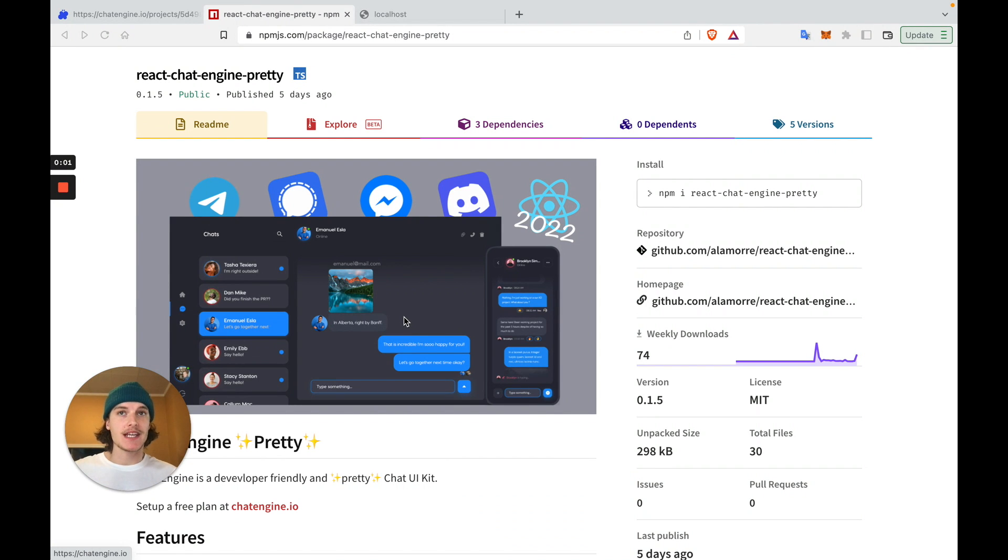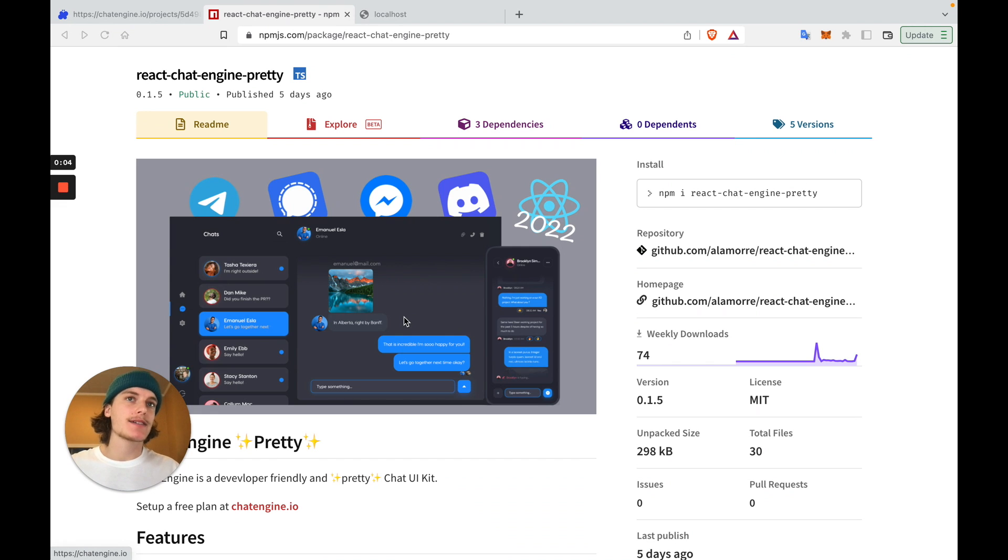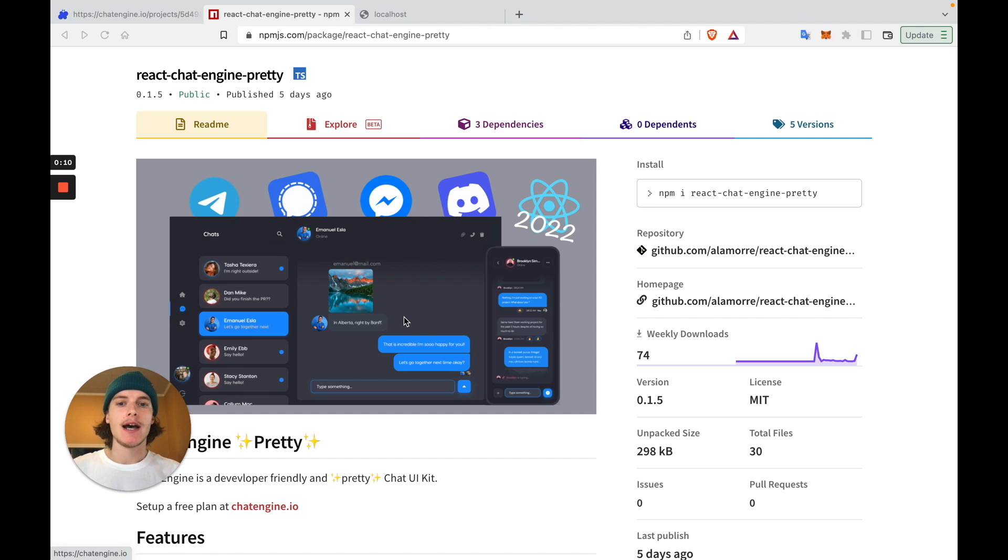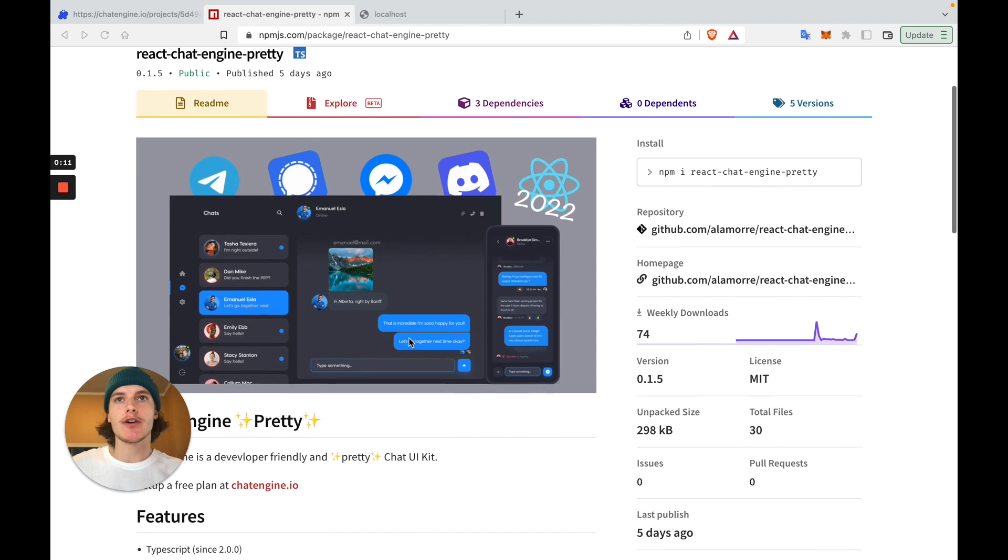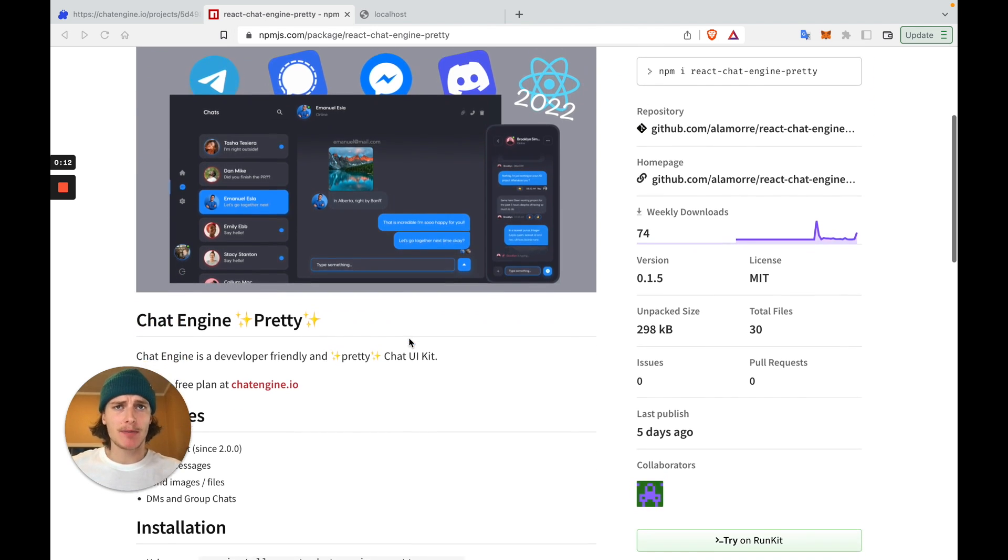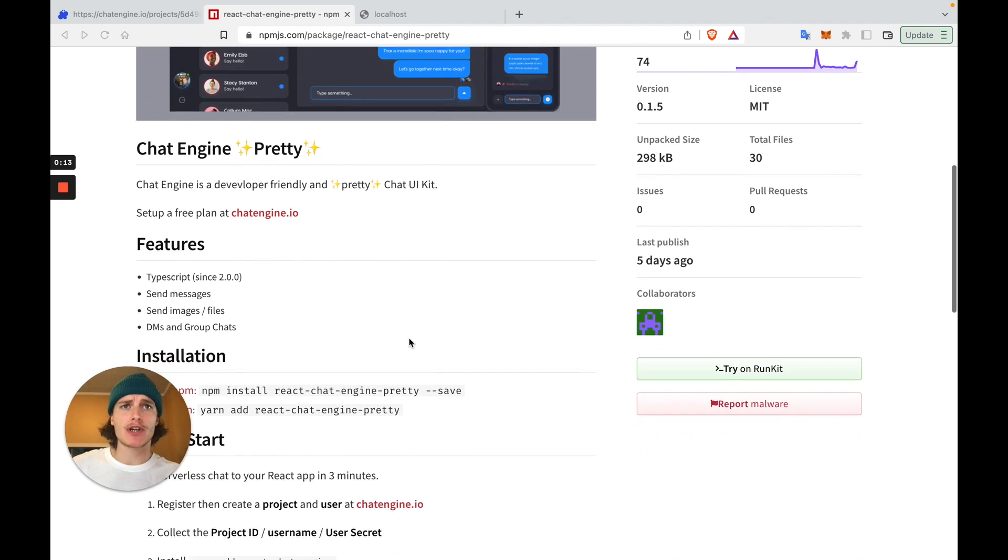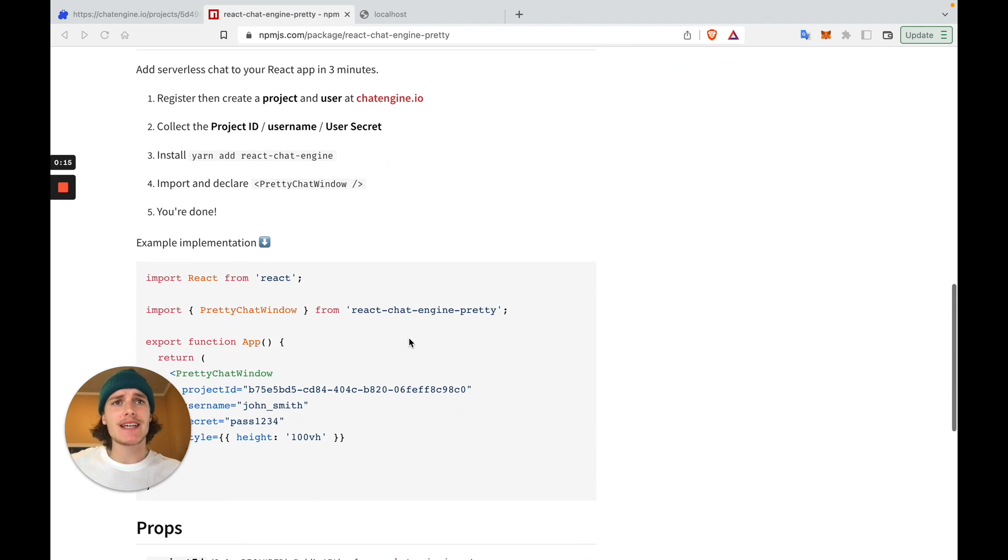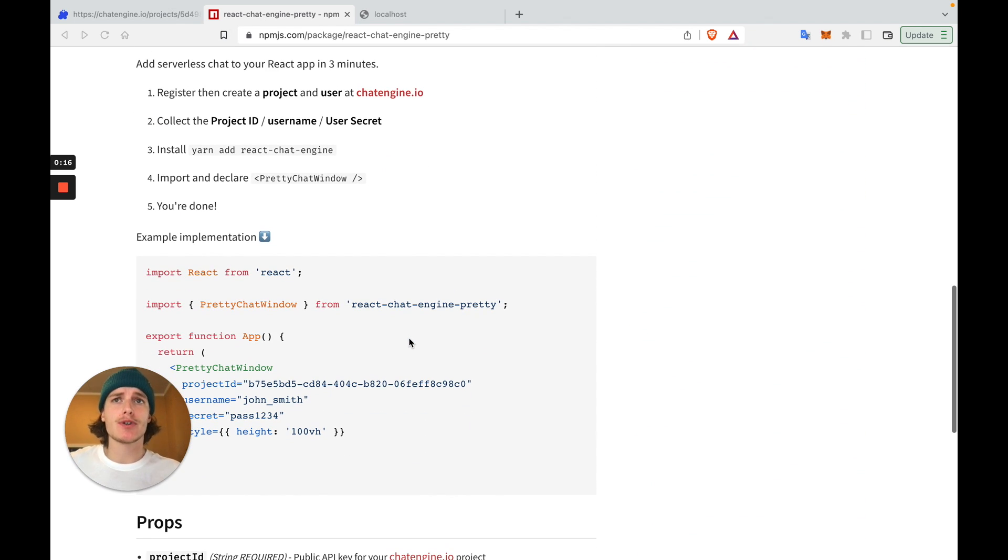This is the easy part. Now that our users have access to chat engine, we can use one of their NPM components, which are pre-built chat UIs. As you can see here, this NPM component is a pretty chat UI, and it natively connects to your chat engine chat server.